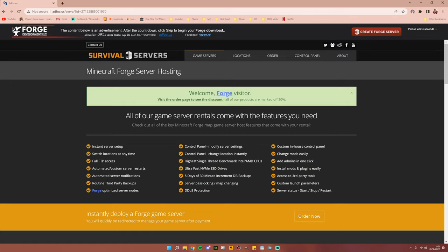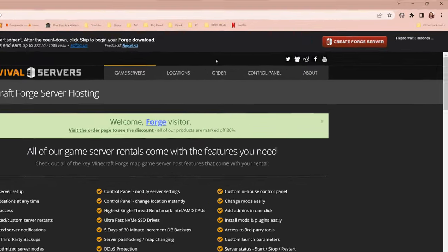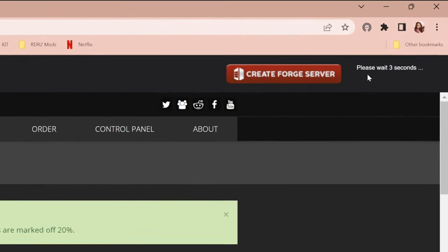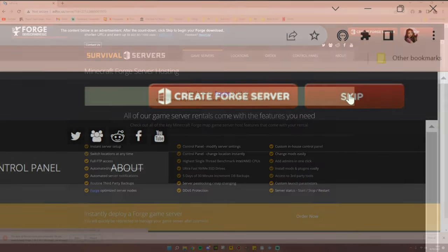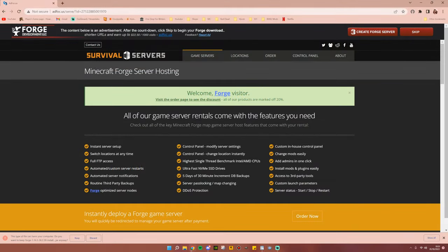Do not fear because in the top right hand corner, once you have waited five seconds, a skip button will appear. Go ahead and click that and the download will begin.